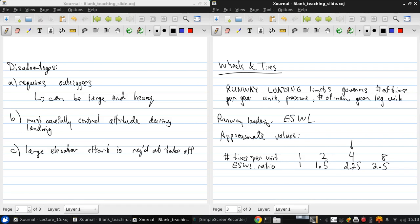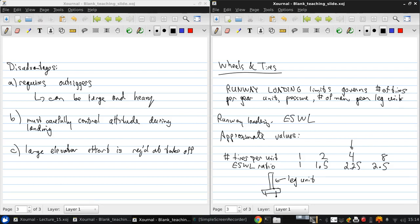These values assume there's no interaction between adjacent leg units. Just to help with the terminology, this whole thing is a leg unit, and then each of these has some tires on it.